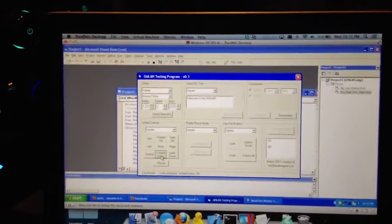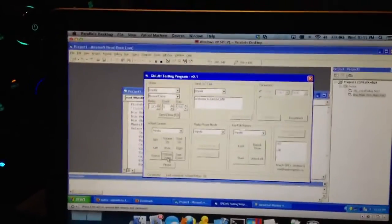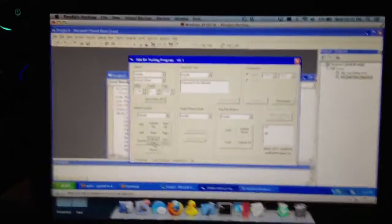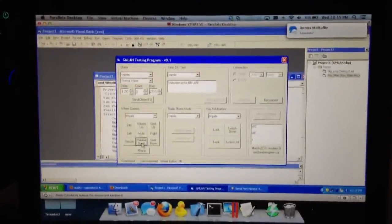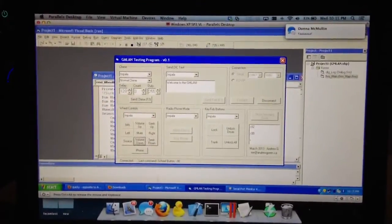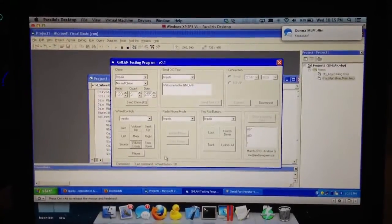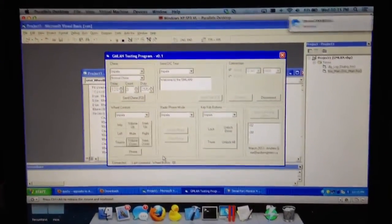Alright, so I just made a program in Visual Basic over the last couple days. It's a GM line testing program. There's a bunch of commands, hard-coded and built-in. So what I'm going to show you, I'm just going to do a simple demonstration here.